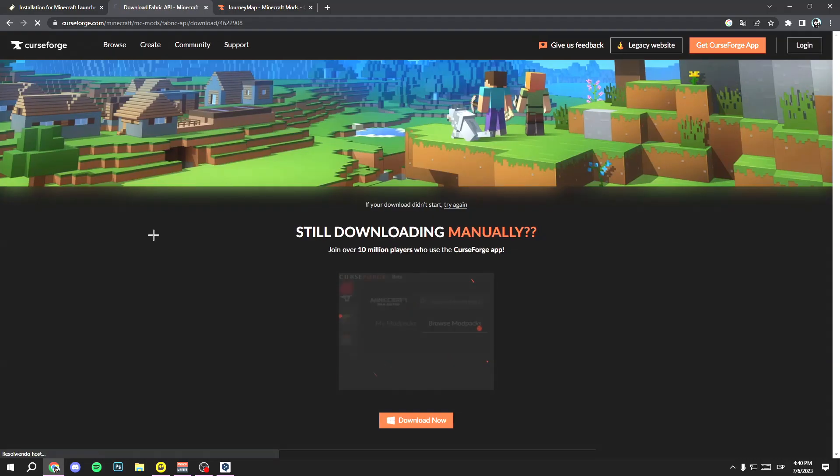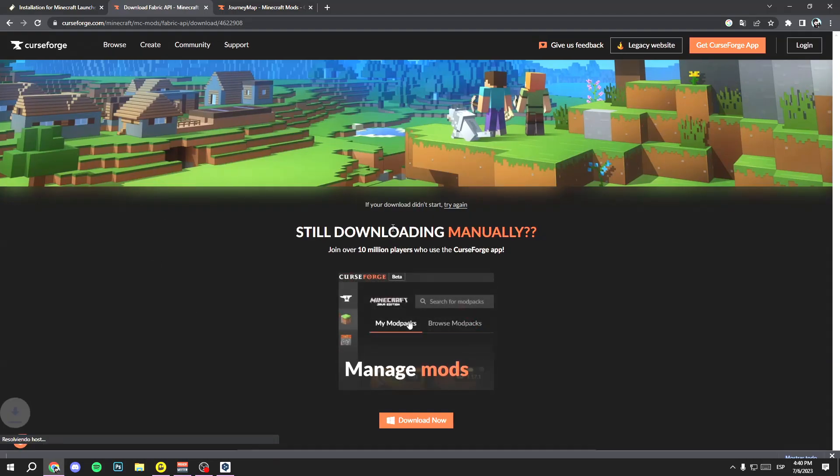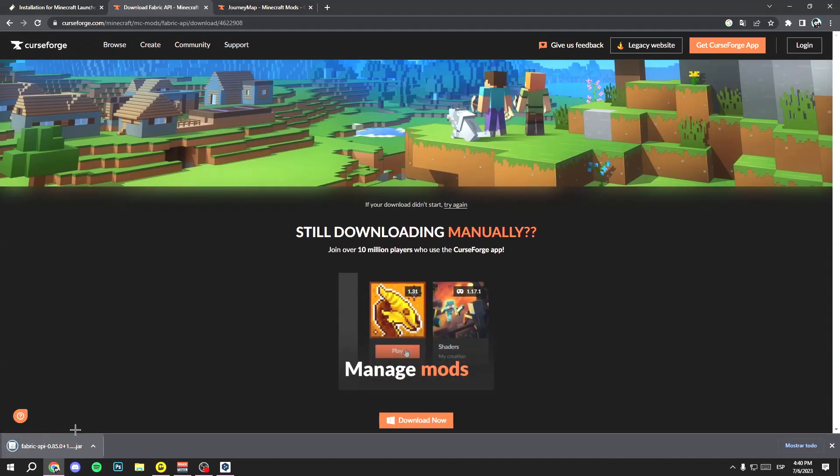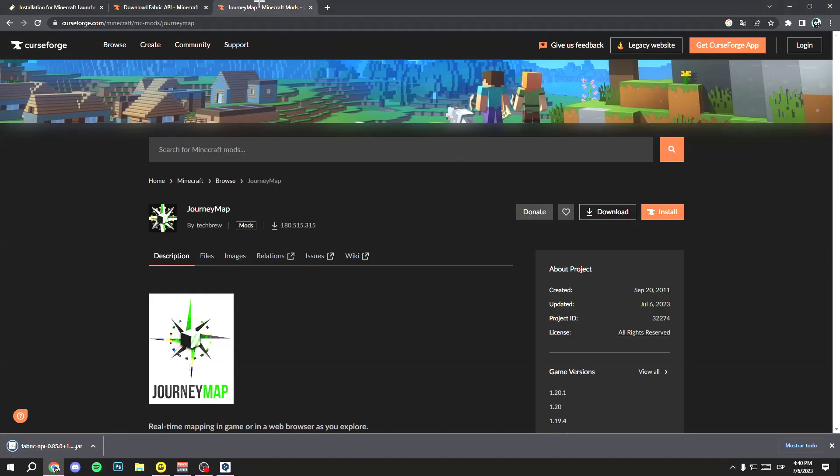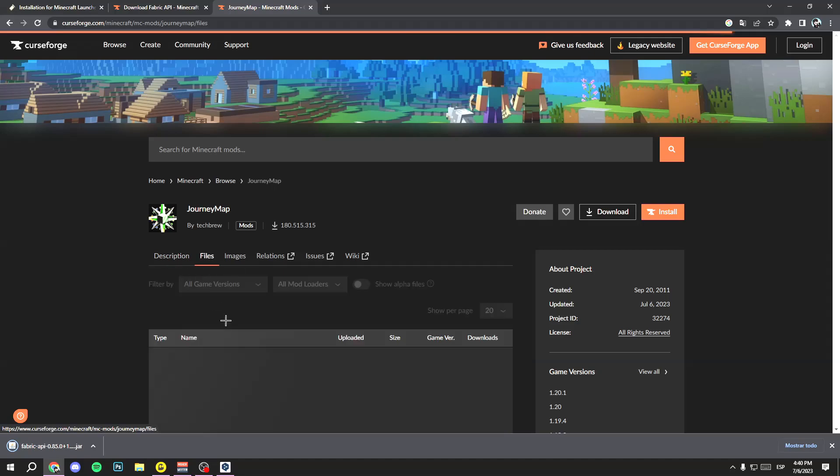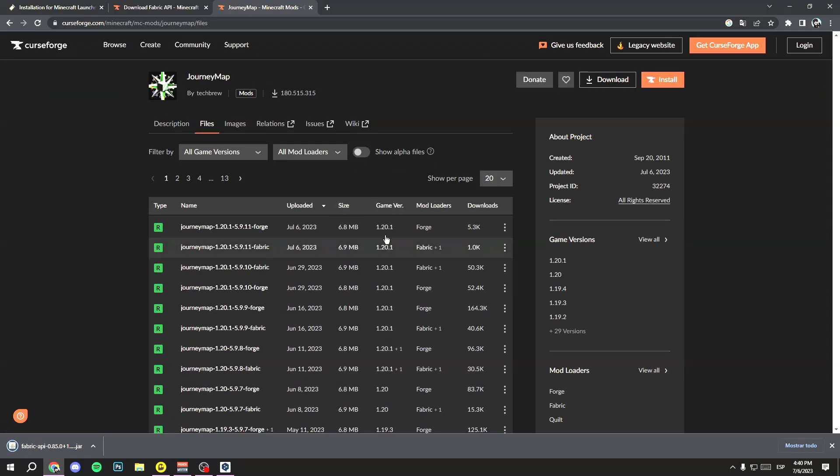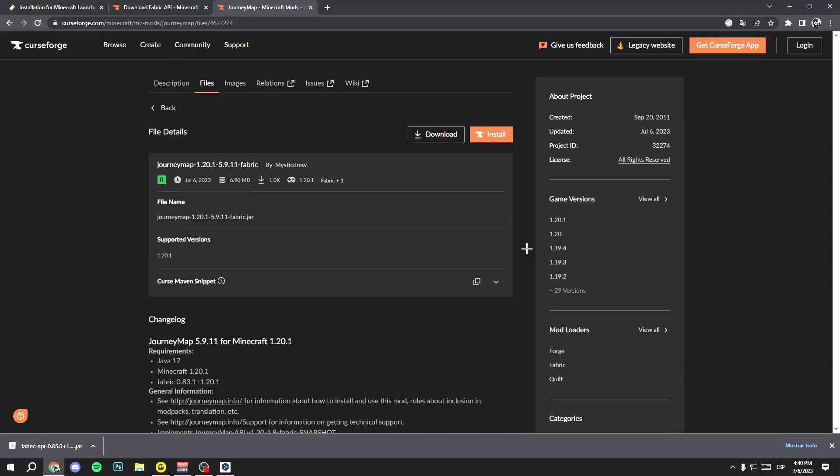Wait a few seconds. Now do the same with the other link, Journey Map. Go to Files, select the version you want, and make sure that it is Fabric, like this: Minecraft 1.20.1 Fabric. Click it and then click on Download.